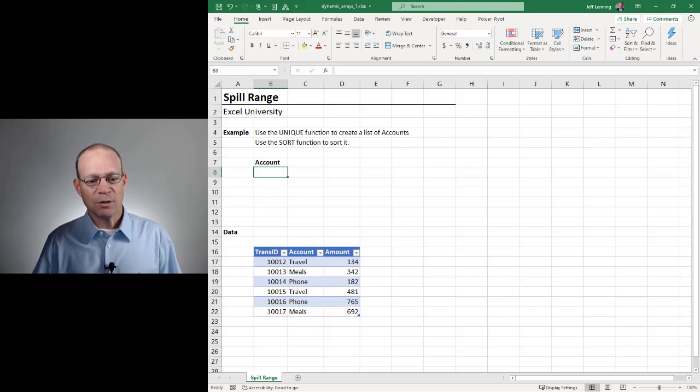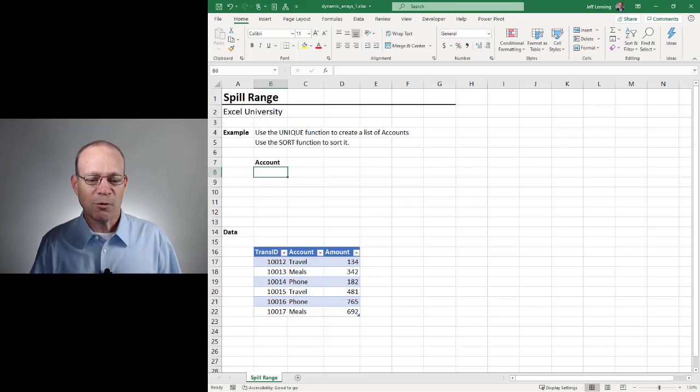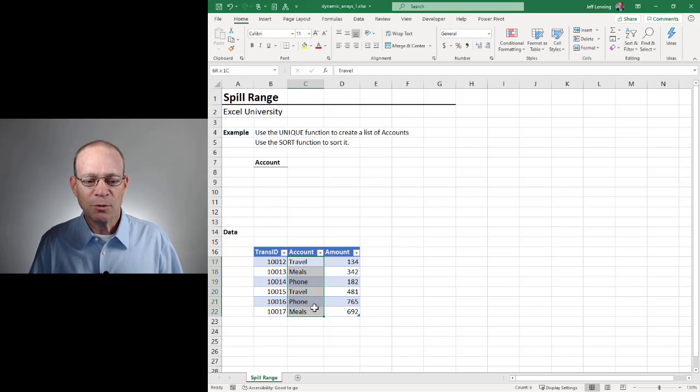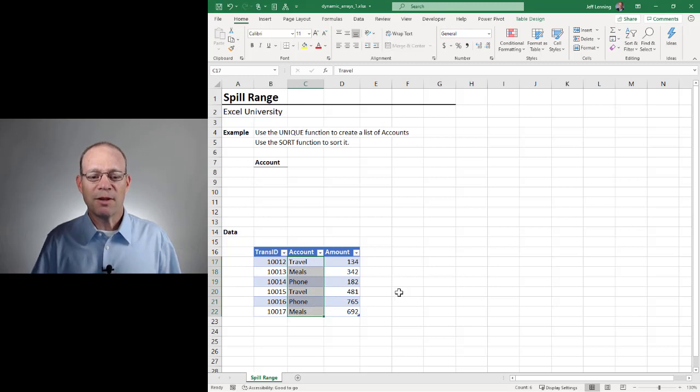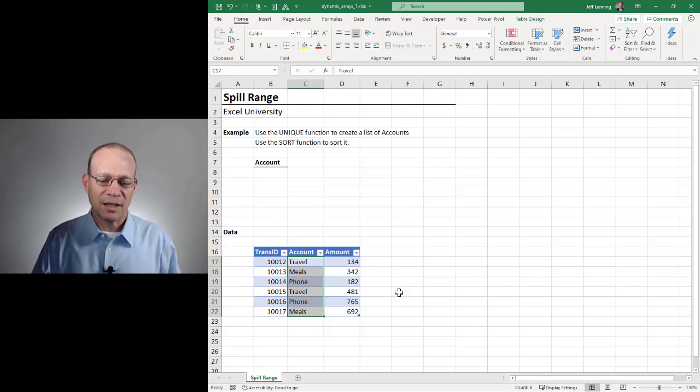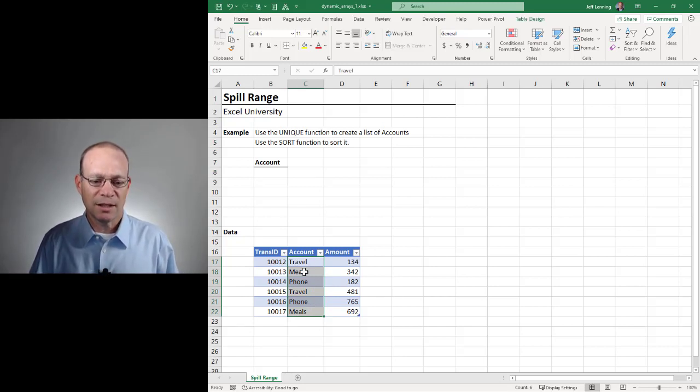So to get started, we're going to write a formula that returns multiple values. Specifically, we're going to write a formula that returns a unique list of the accounts in the account column.